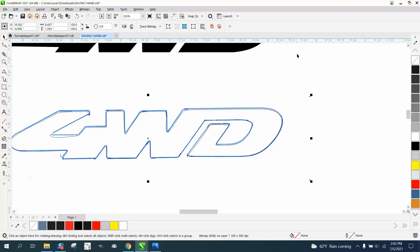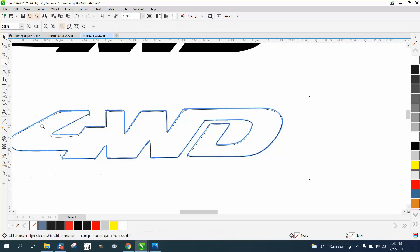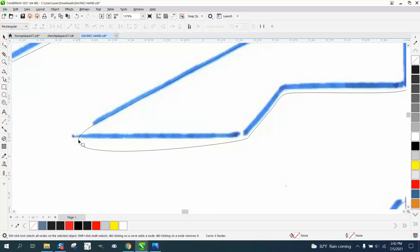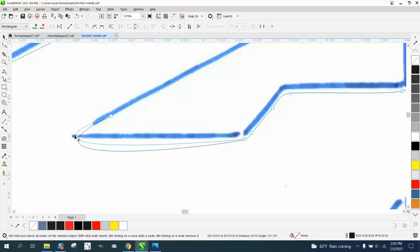But then you'll be able to see things like, this evidently is supposed to be a sharp line. Well, there's not a node there anymore. So let's add a node.